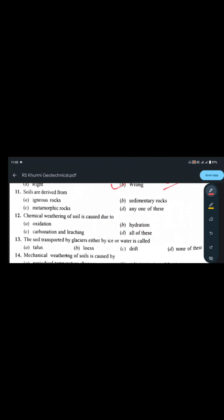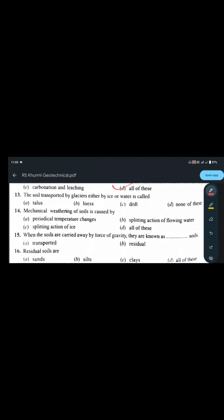Soils are derived from igneous rock, sedimentary rock, or metamorphic rock — it may be any of these. Chemical weathering of soil is caused due to oxidation, hydration, carbonation, and leaching — all of these. Soil transported by glaciers, either by ice or water, is called drift.